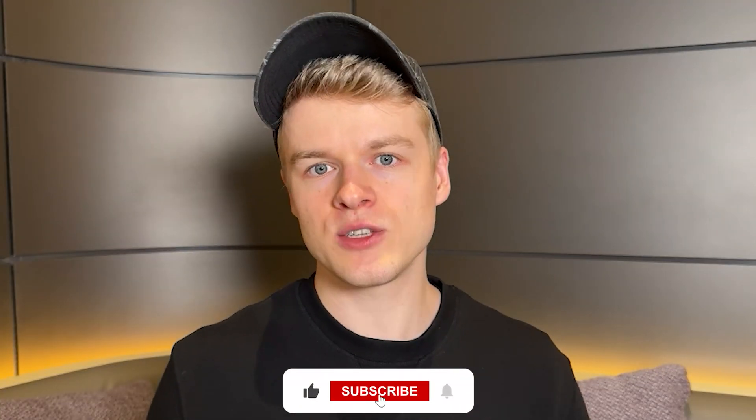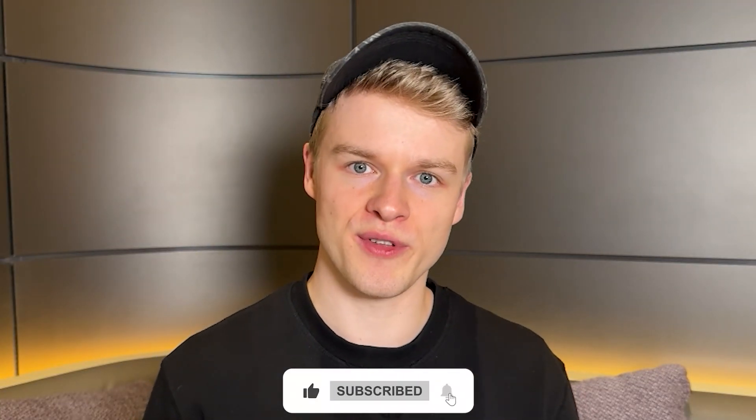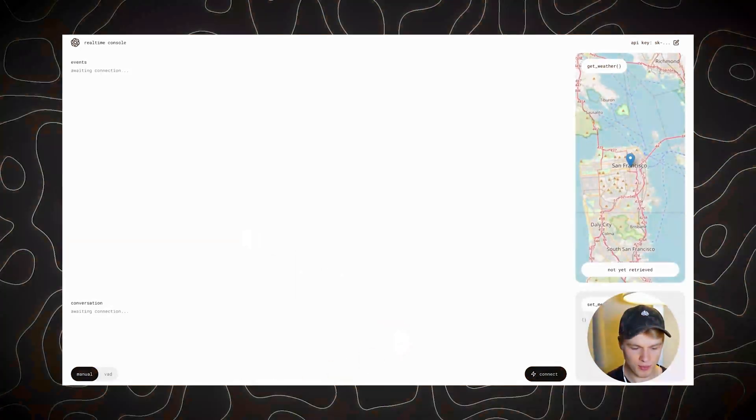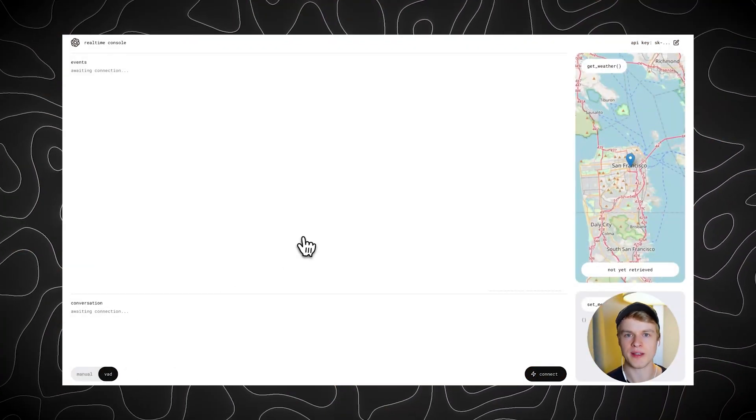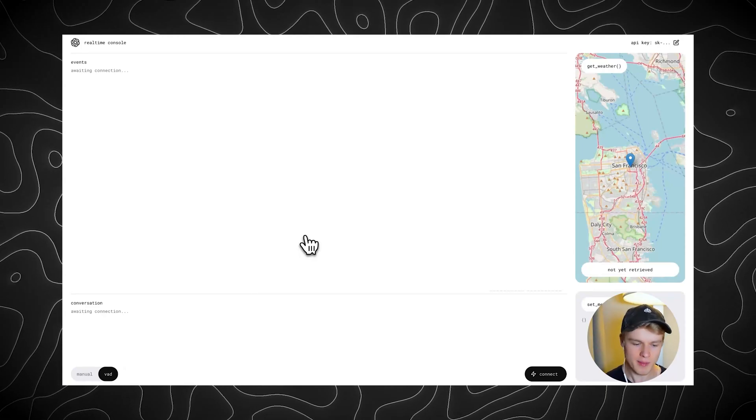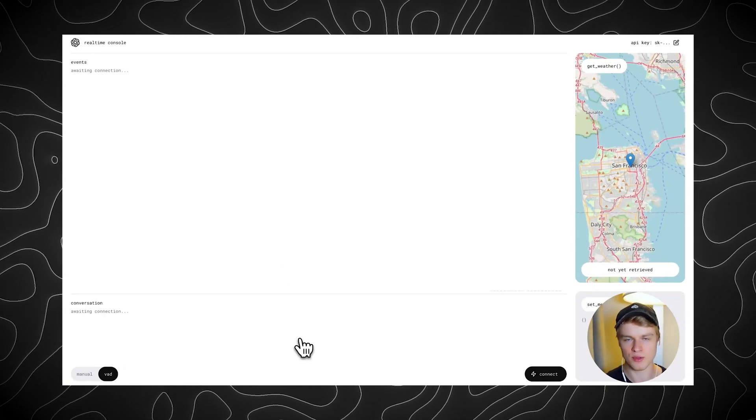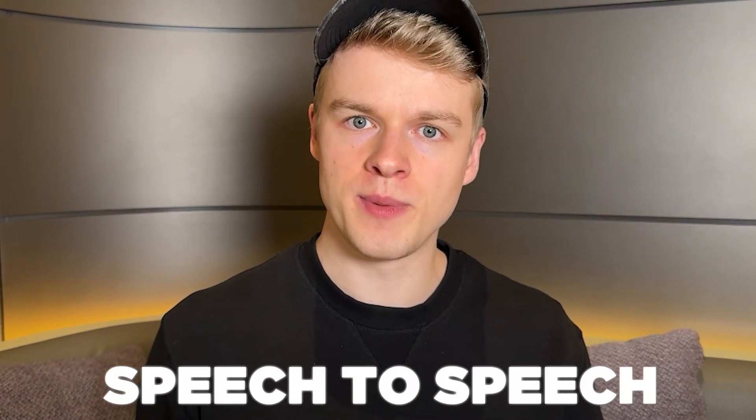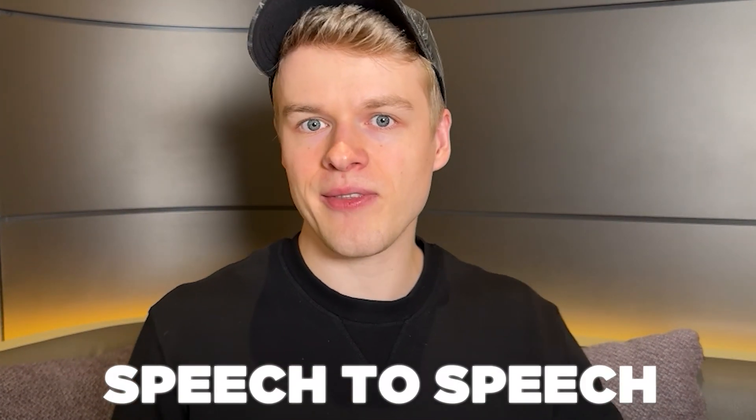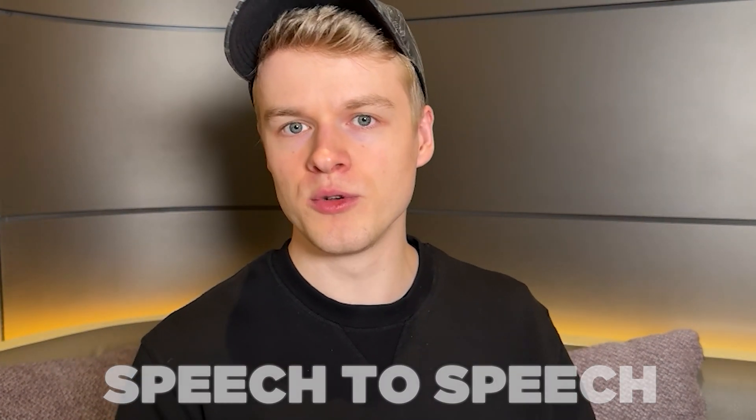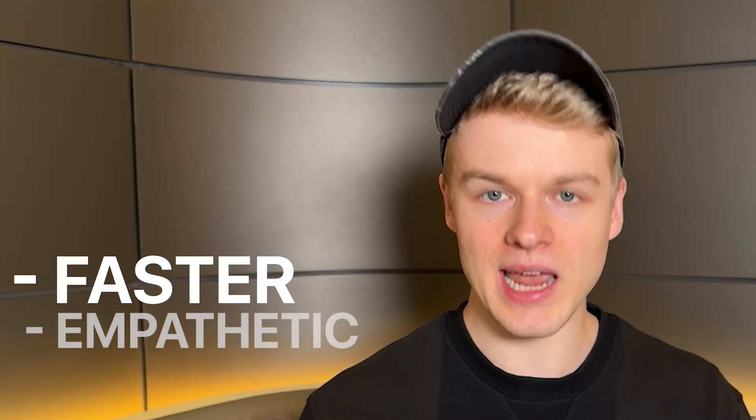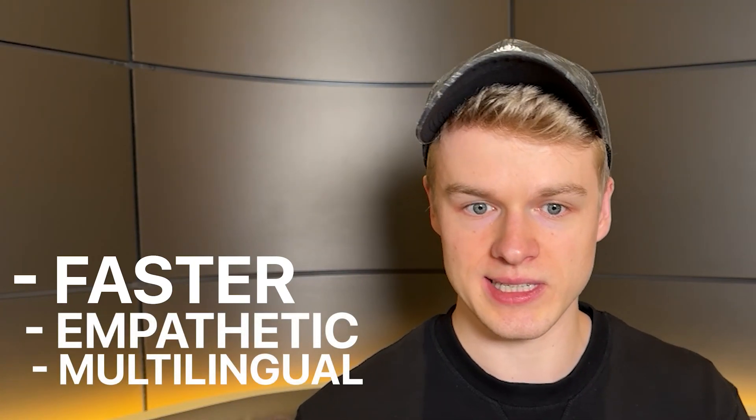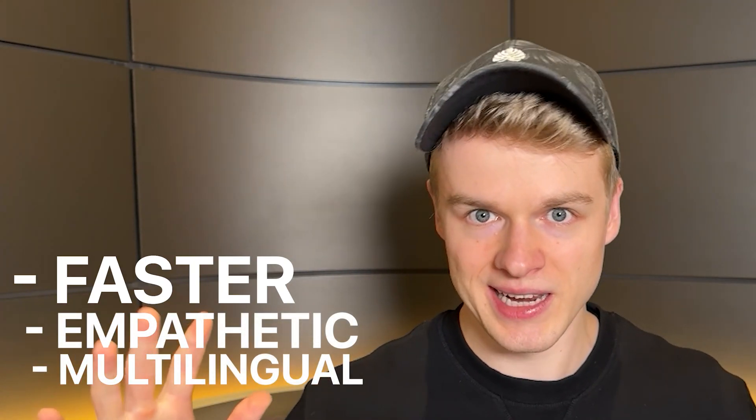Now at this point, I assume you have already heard of the Realtime API, but if you haven't, I made a full video about that. To give you a quick summary, the Realtime API is basically a multimodal API that allows you to interact with voice assistants both through text and speech directly. The good thing is that it uses speech-to-speech, meaning that it cuts out the orchestration layer of translating things to text back and forth, which makes it faster, more empathetic, and multilingual.